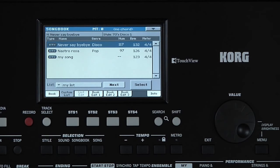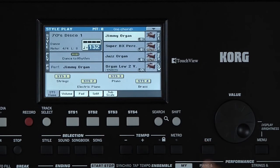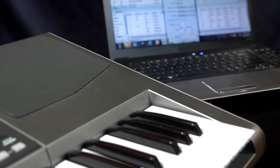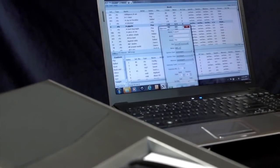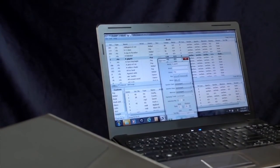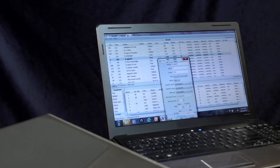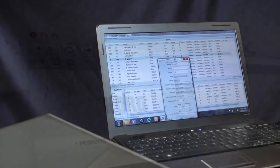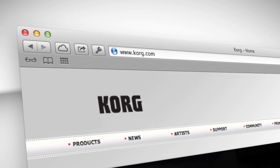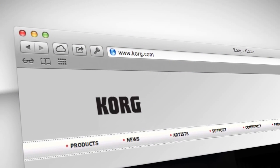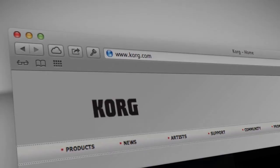Press Exit to leave Songbook. There's also a free Songbook editor for PC available for download from Korg.com. It's a powerful and useful tool that includes fast multiple import for standard MIDI files and MP3s, plus many editing features. A video explaining Songbook and the editor in detail can be found on Korg.com as well.